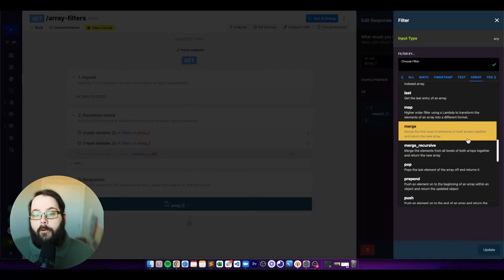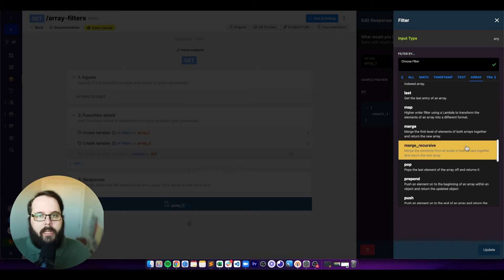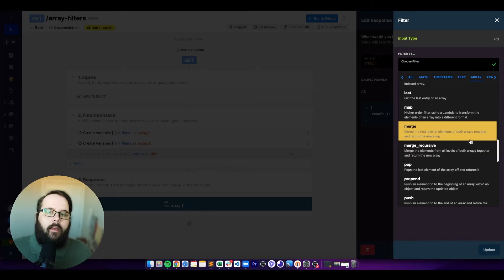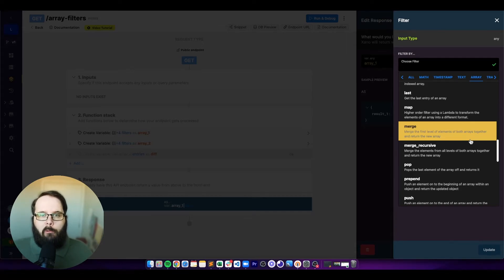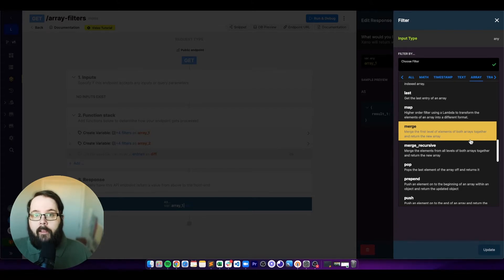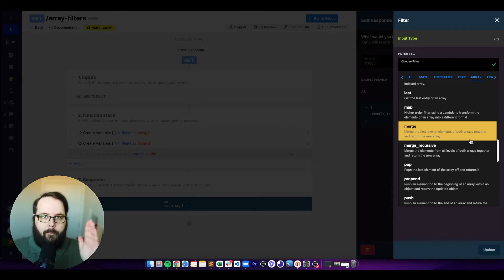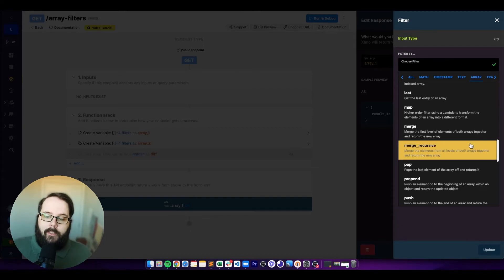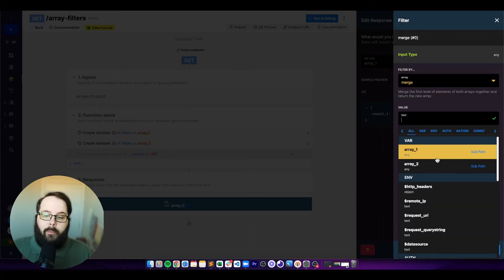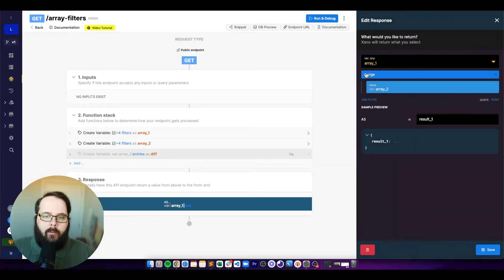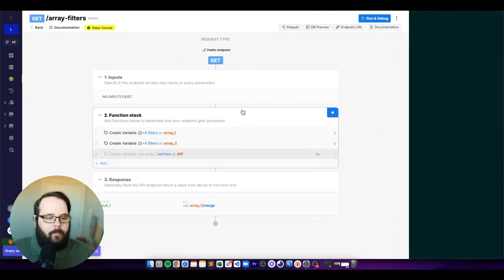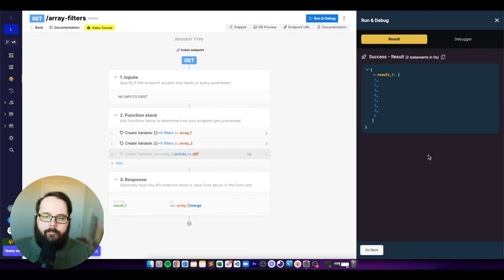The next two filters are merge and merge recursive. These are very similar — they merge arrays together. The only difference is merge only works with the first level of an array, while merge recursive will merge values at all levels. Applying the merge filter with array one and array two, you can see these two arrays are merged into one.